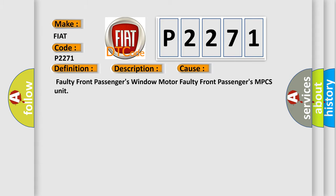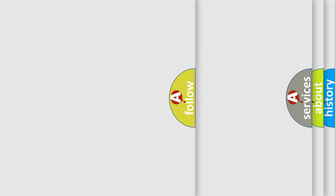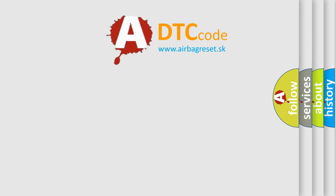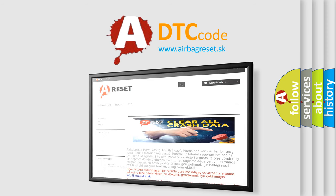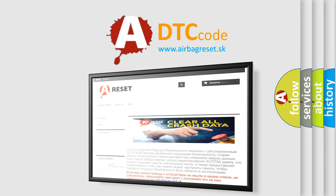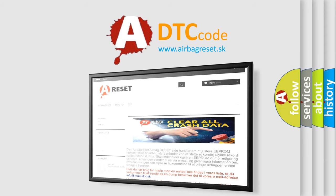The Airbag Reset website aims to provide information in 52 languages. Thank you for your attention and stay tuned for the next video.